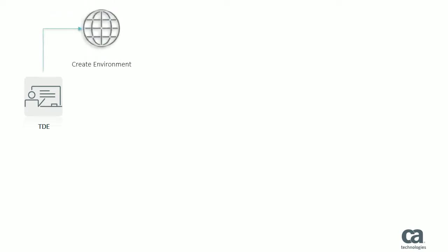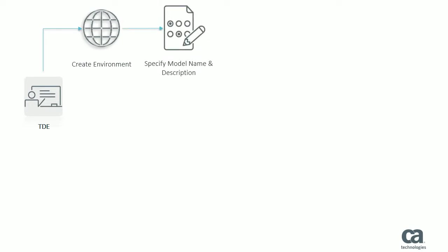The first step in this process is to create an environment. An environment is a collection of data sources that are associated with an application. In the second step, you specify the test data model name and description. A test data model combines related data elements from multiple data sources, which reside on different servers, into a single container.